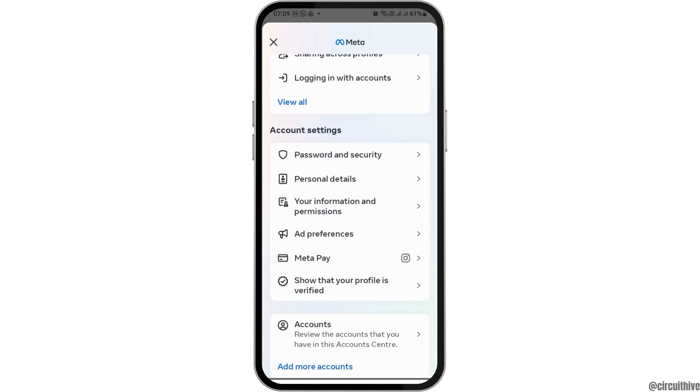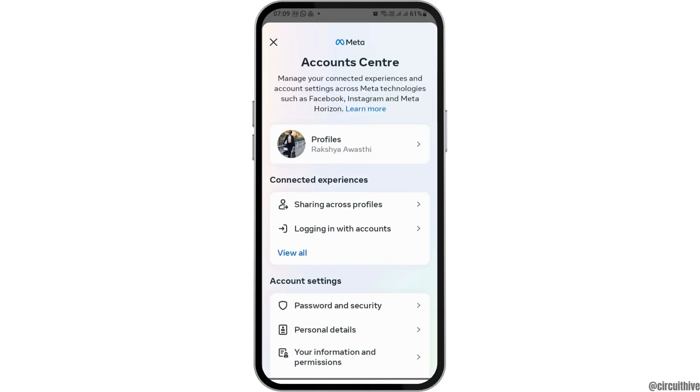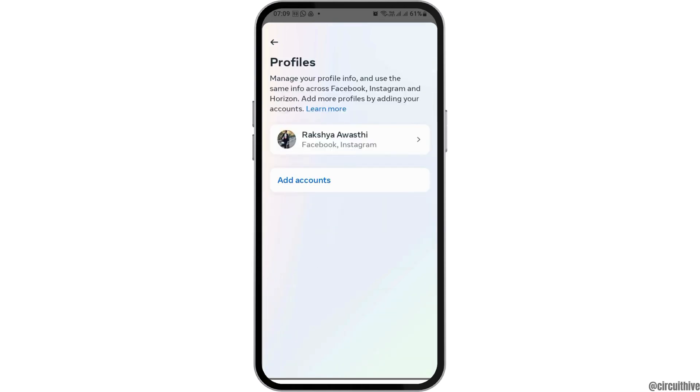After tapping on Account Center, now you can see an interface like this. Now you have to tap on the option of Profiles. After tapping on the option of Profiles, now you can see an interface like this.